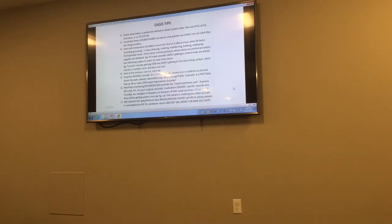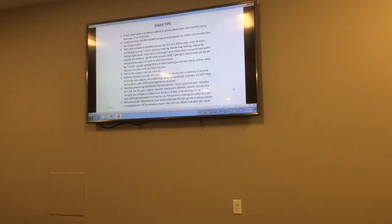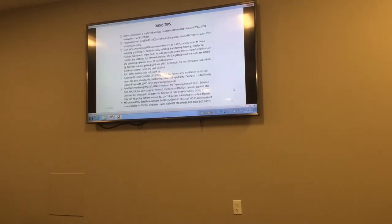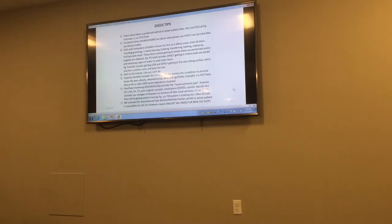We need to capture the data accurately because that's how we're reimbursed. We want to have the basis of why we're having so many nursing visits, why a home health aide is in there, why PT is in there.